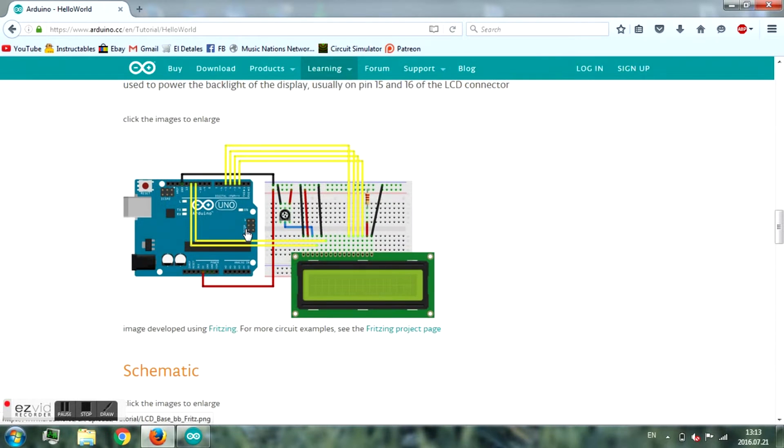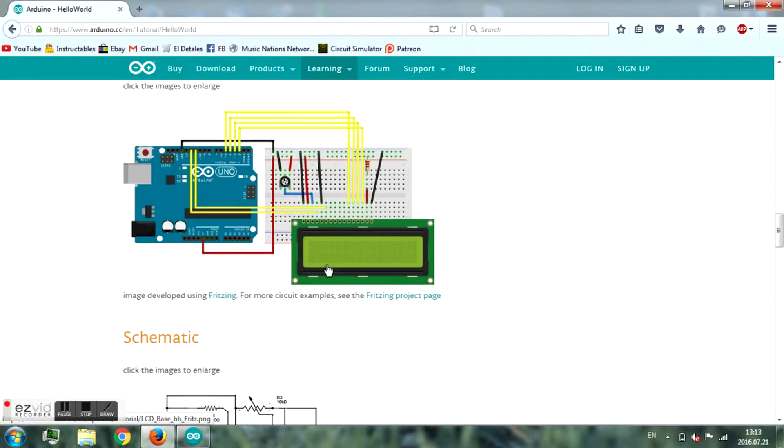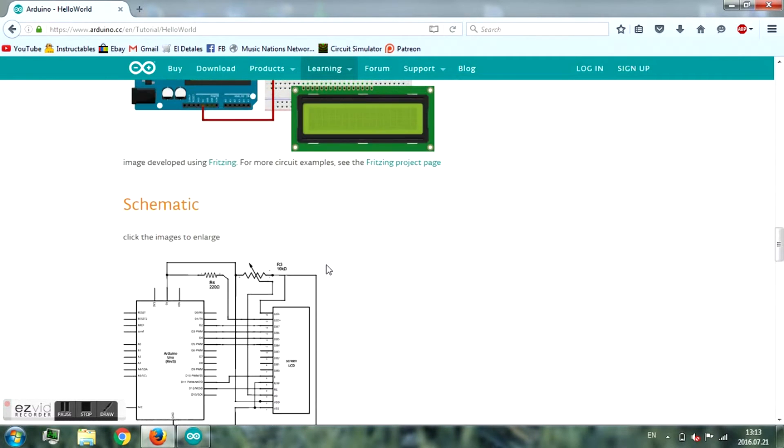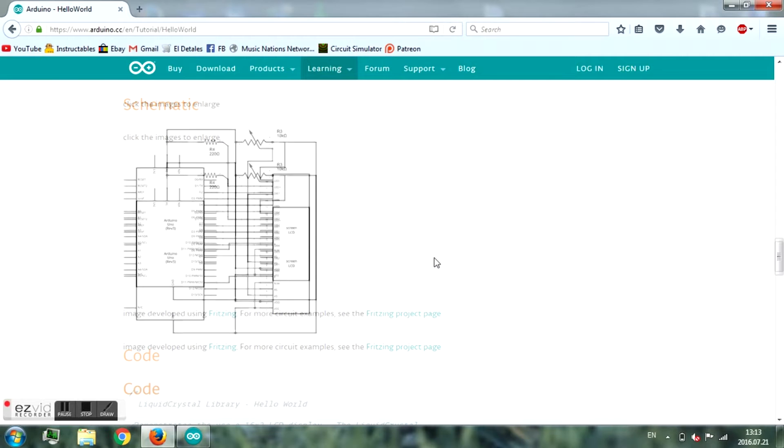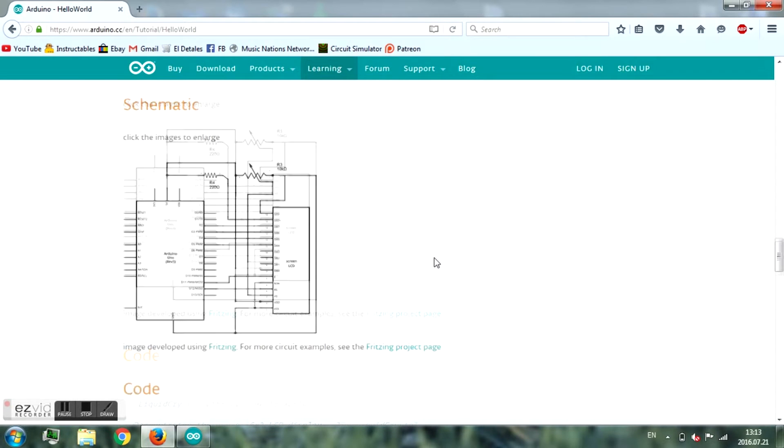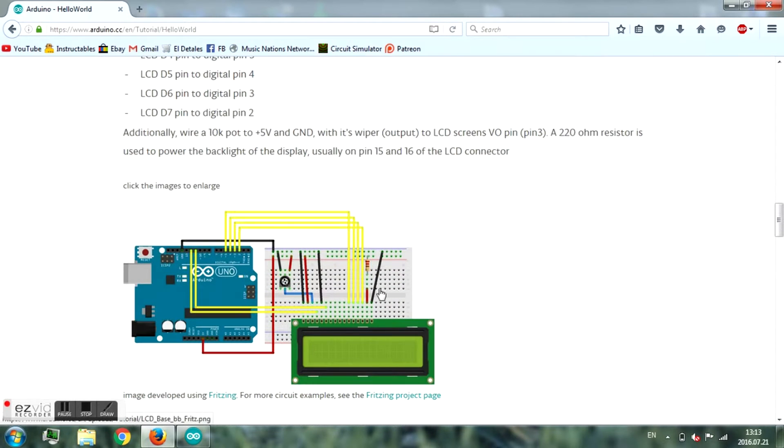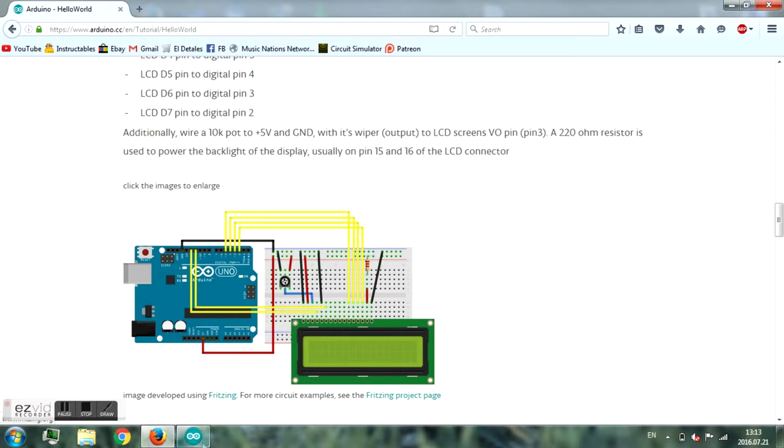You'll find the schematic for how to connect everything, so follow it. There's an electrical schematic. Then when you've connected everything,